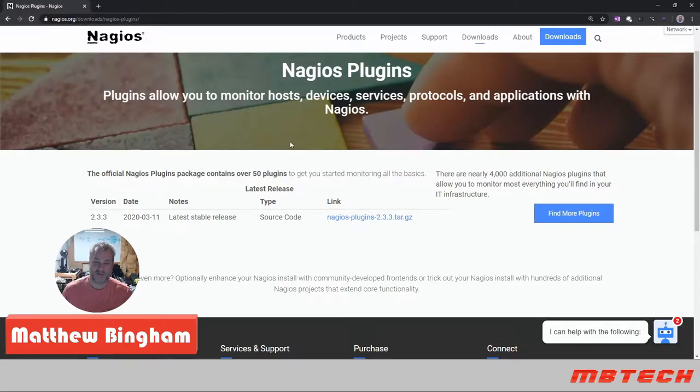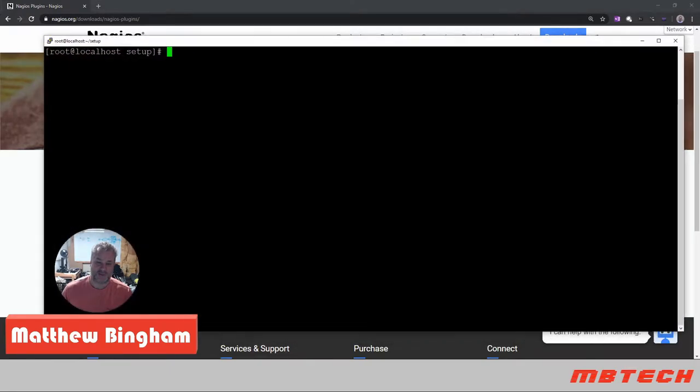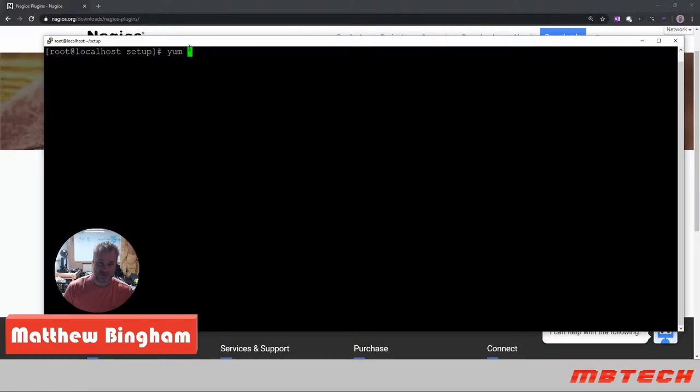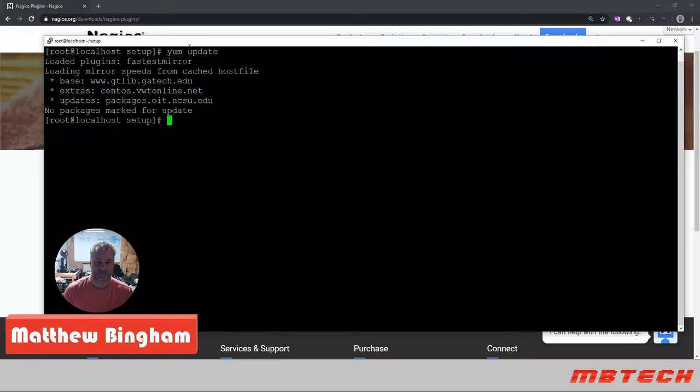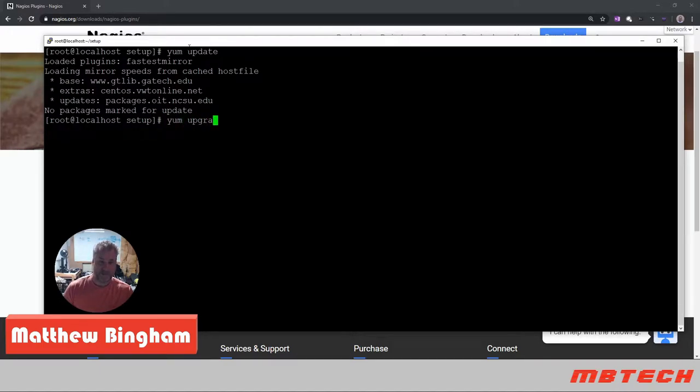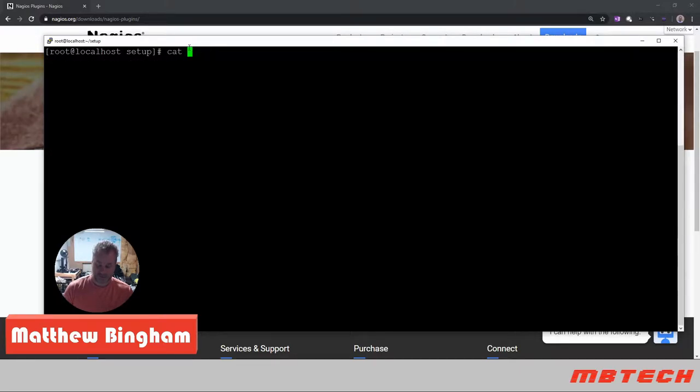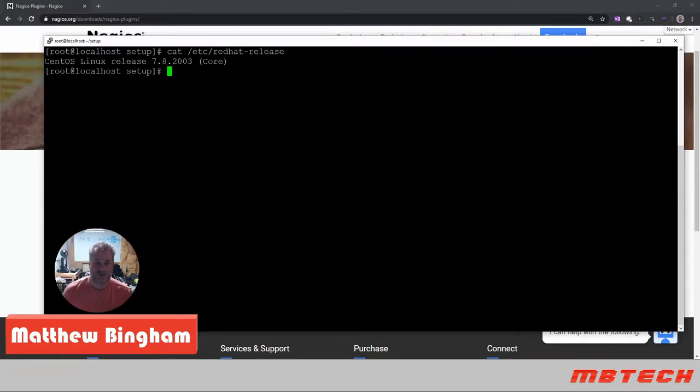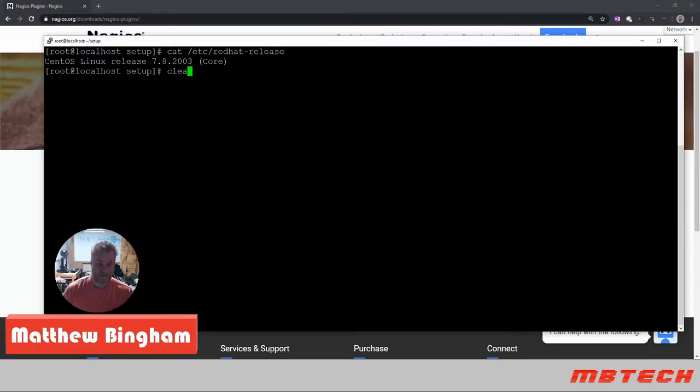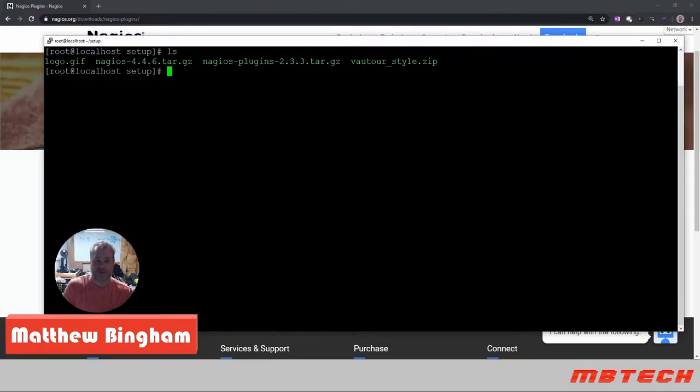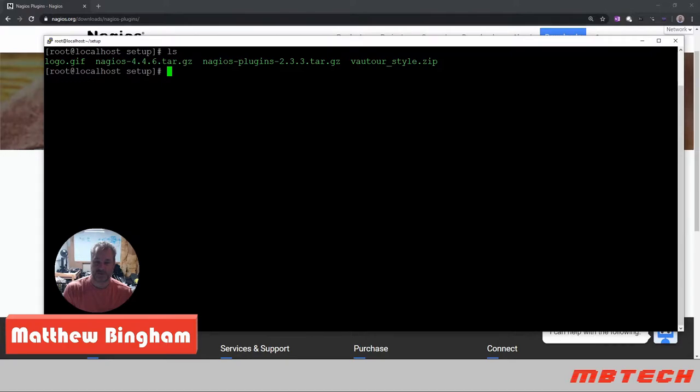Once you have your Linux box, mine's a CentOS 7, make sure your system is completely up to date. Just do the regular yum update. Everything looks good there, yum upgrade as well. Make sure we are up to the latest and greatest. You can see we're running 7.8 so we are really at the cutting edge. As you can see, I have the Nagios 4.4.6.tar.gz and the Nagios plugins 2.3.3.tar.gz files on this system.